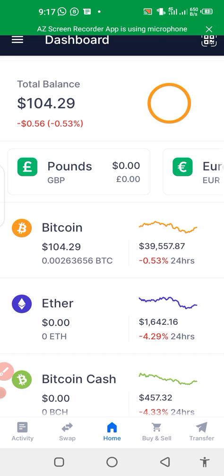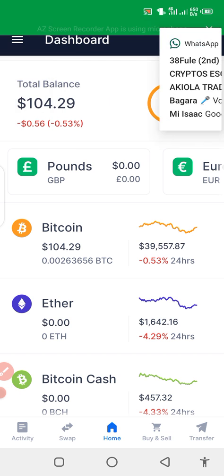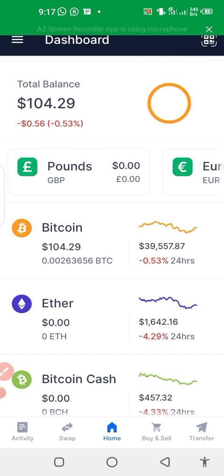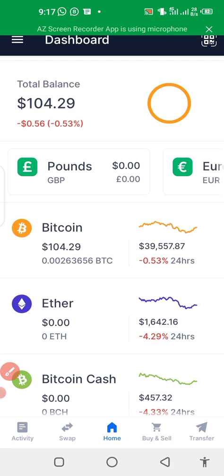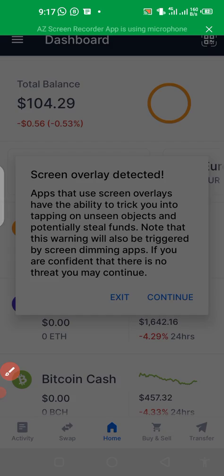How to copy your BTC wallet address and paste it into your CHI More back office in order to receive payment through Bitcoin. You follow exactly as I'm doing here — click on Transfer.